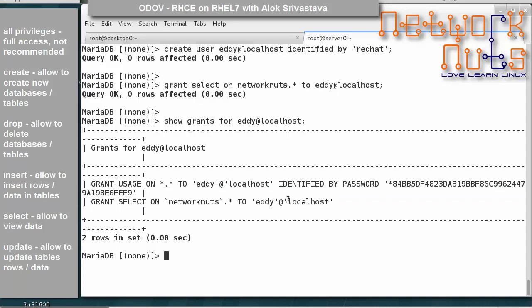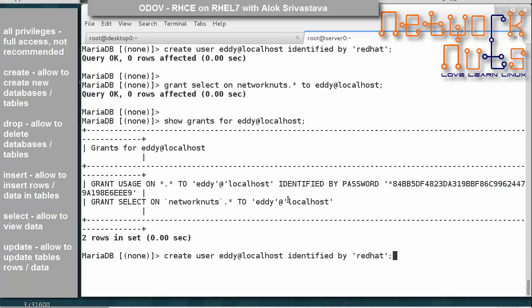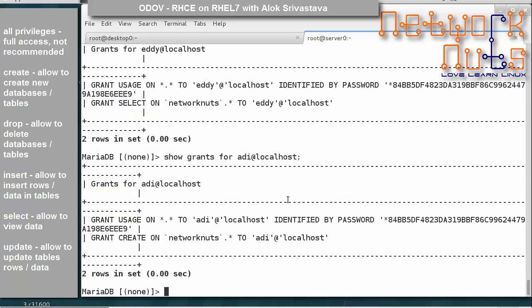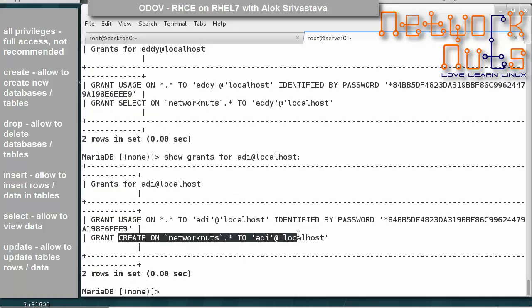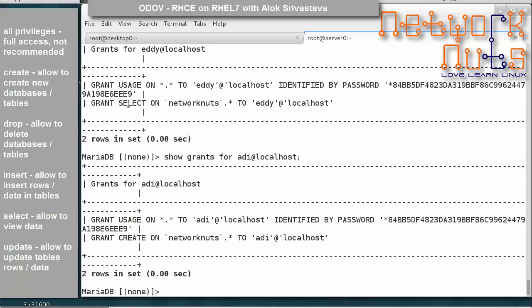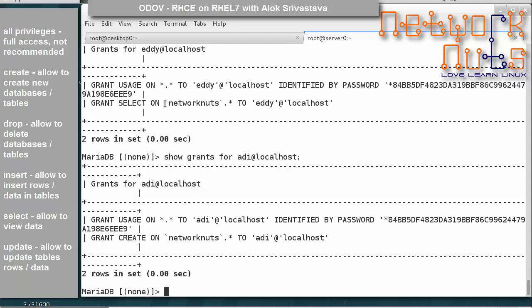If I run SHOW GRANTS FOR 'addy'@'localhost', you can see that SELECT is granted to addy. I also have another user 'adi' who has CREATE rights, whereas 'addy' has SELECT. So I have these two users with different permissions.